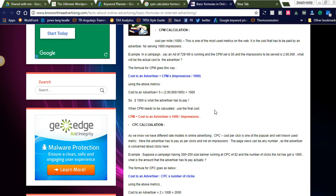Hi friends, welcome to Naya Videos. Today I will like to share how to use the CPM calculator. Before that, I will share the formula of the CPM calculator and how we will get the cost of an advertiser. Here you can see I am showing a small example. The formula is: cost of an advertiser is equal to CPM multiplied by impressions, divided by thousand.